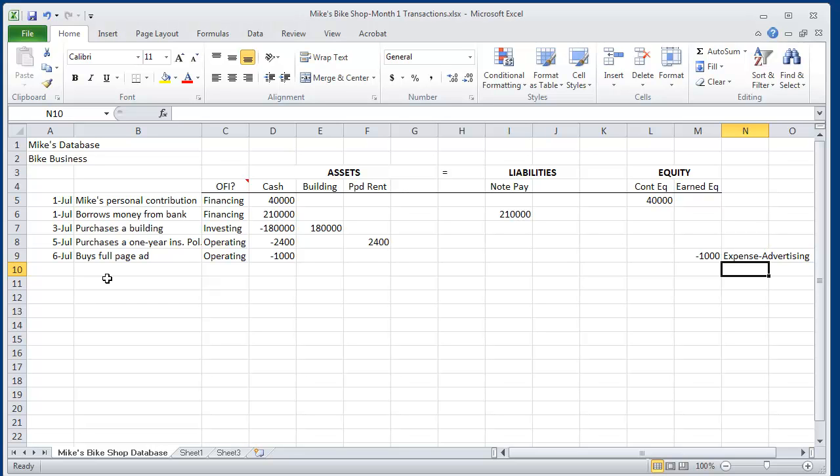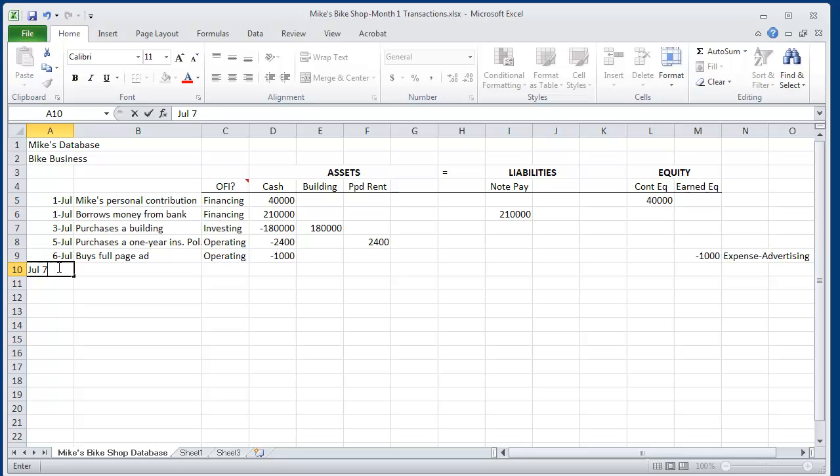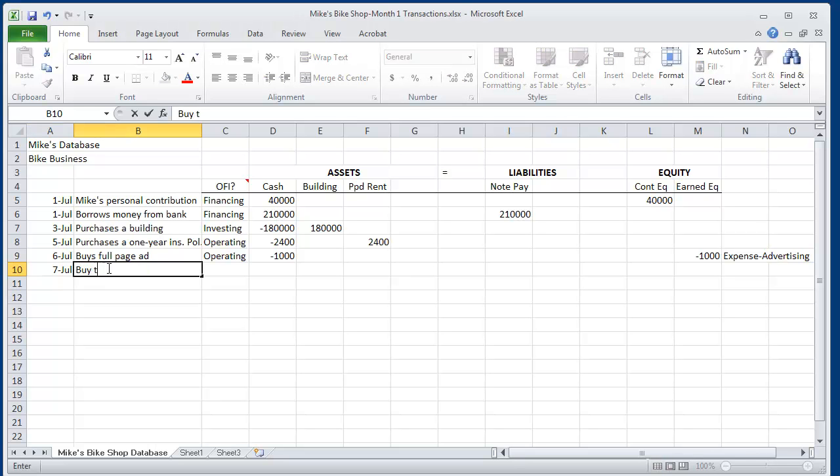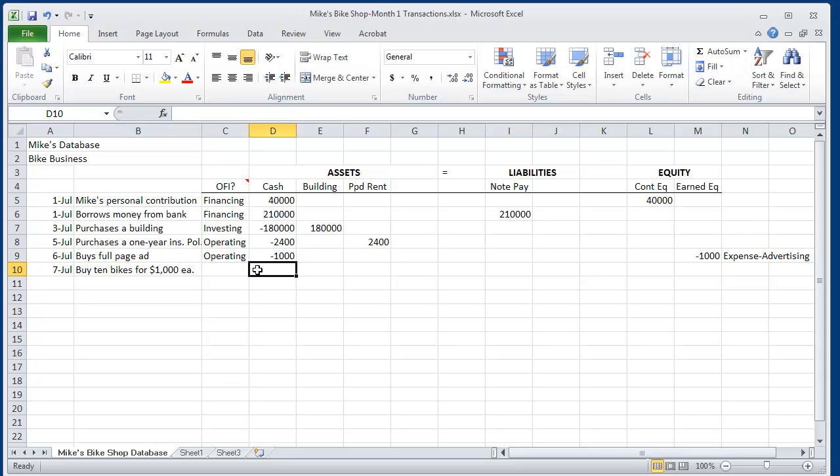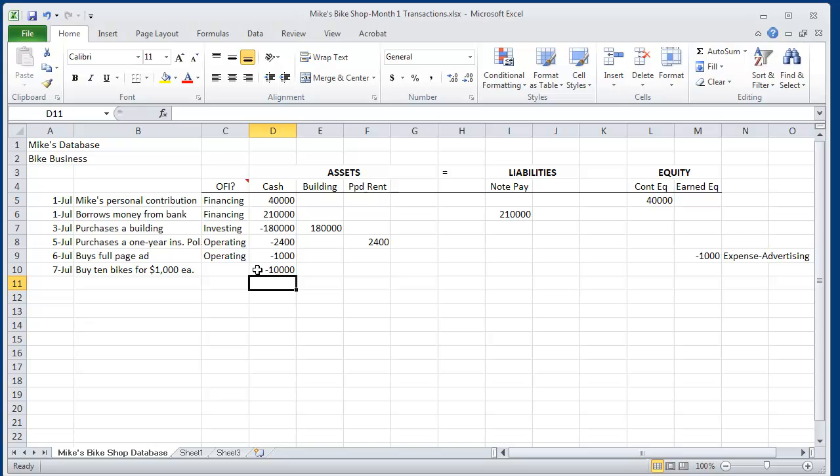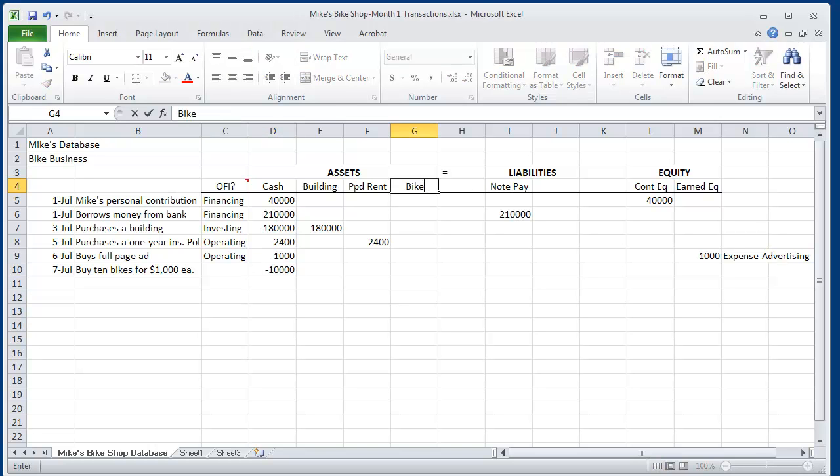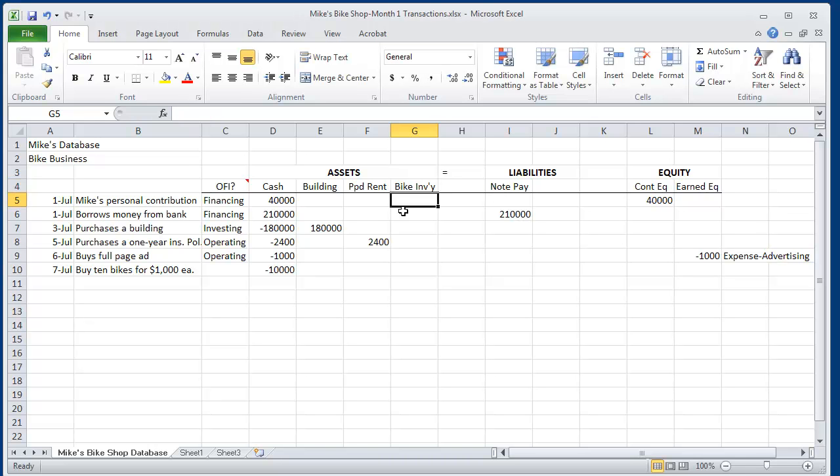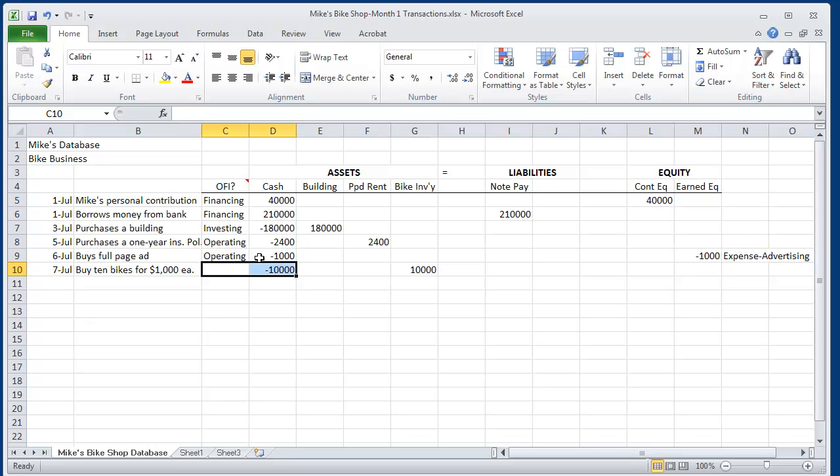On July 7, he can't sell any bikes until he buys some. Here we're going to have him buy 10 bikes for $1,000 each from a bike dealer. Using Excel, we can go equal minus $1,000 times 10 gives you $10,000. We're going to create a new asset called bike inventory. And that goes up $10,000. That, too, will be an operating activity.